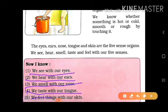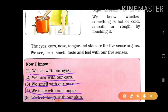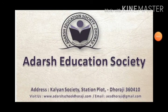We feel things with our skin. Skin se hume sab kuch feel hota hai. Kahin garmi hai, thandi hai — aap water ko bhi touch karo, garam hai ya thanda hai, to aapko skin se hi pata chalta hai. Aur skin hai — woh ek taraf se hamari body ko cover bhi karta hai. Skin ki wajah se hamara saara body dhaka hua rehta hai. To yeh hi hamare five sense organs hain. Thank you. Thank you for joining us.